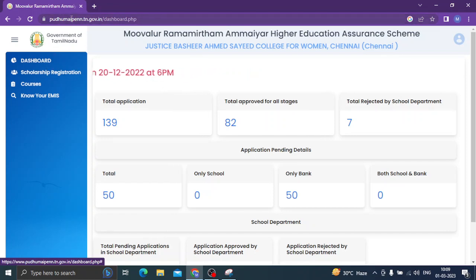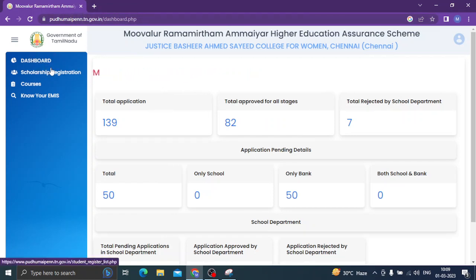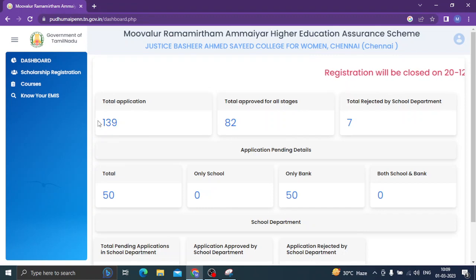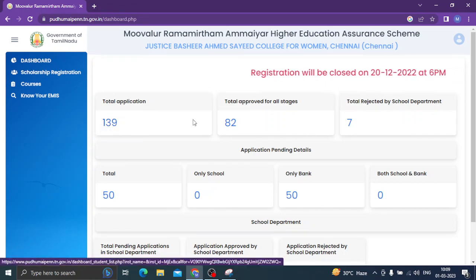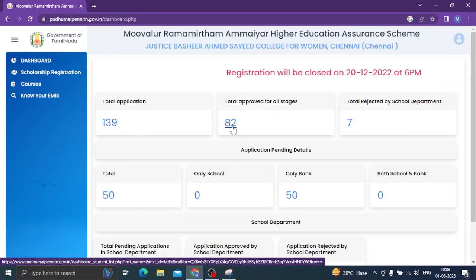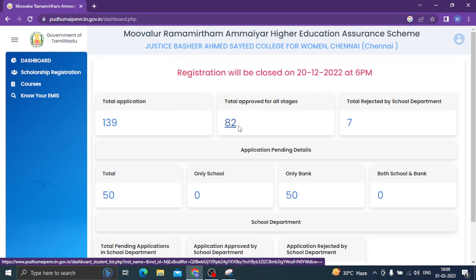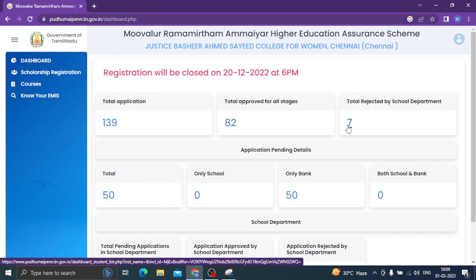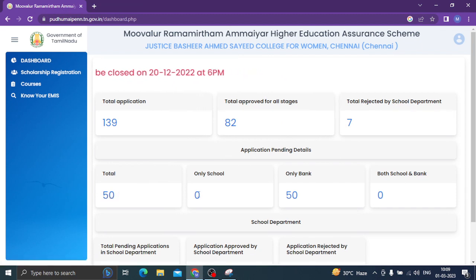We have to go to a college and log in to a dashboard. We have to get total students. We have to get the application 139, the application for 82. We have to get the total rejected by schools, the department 7, and the total 50 for only schools.